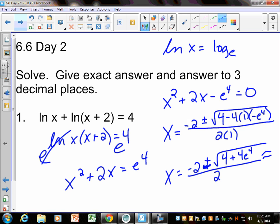On your calculator: negative 2 plus the square root of 4 plus 4 times E to the 4th, close that parenthesis, then divide by 2. That's about 6.456. The big thing is make sure you close your parentheses. When you put a square root, it starts a parenthesis; it also starts a parenthesis for E to the 4th. You need to close two of those parentheses at the end. Or just do the top part, hit enter, then divide by 2.